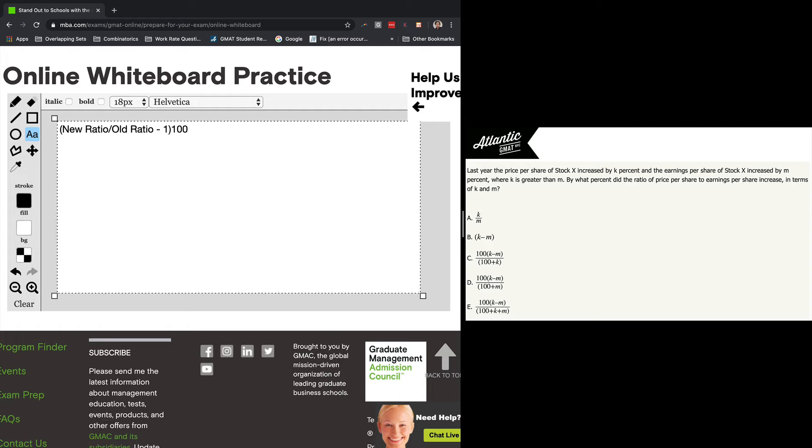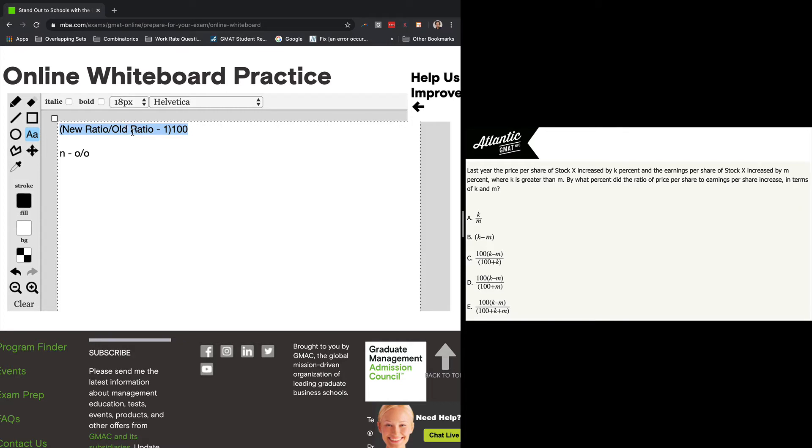Now, you might be saying, oh, that doesn't look like my percent change formula. Well, it's the same as this: (new minus old) over old. Same thing. But this one is just slightly modified. In my mind, it makes it a little simpler.